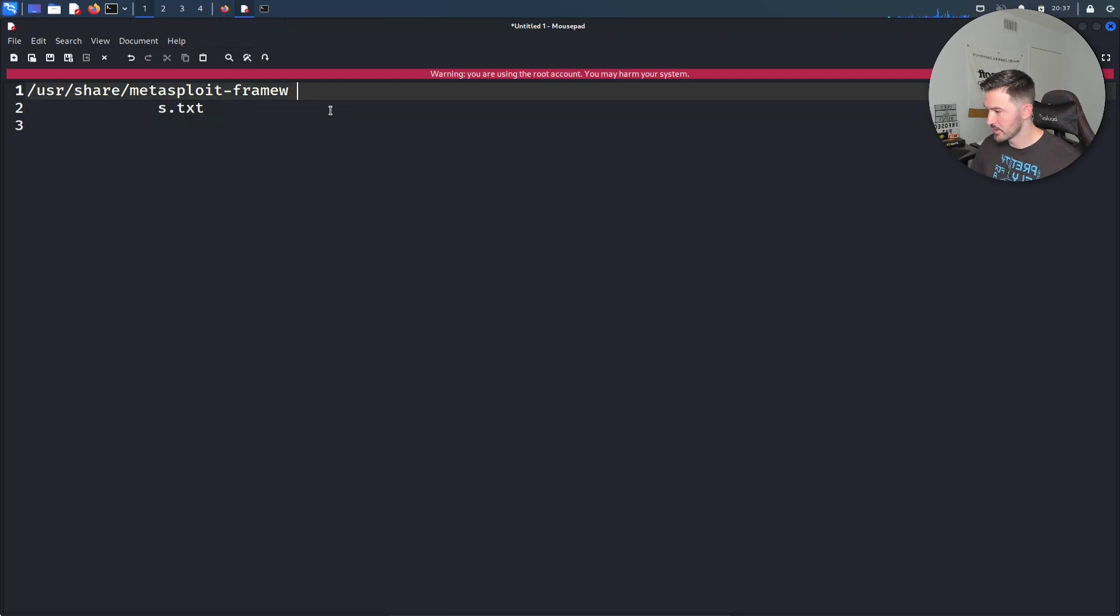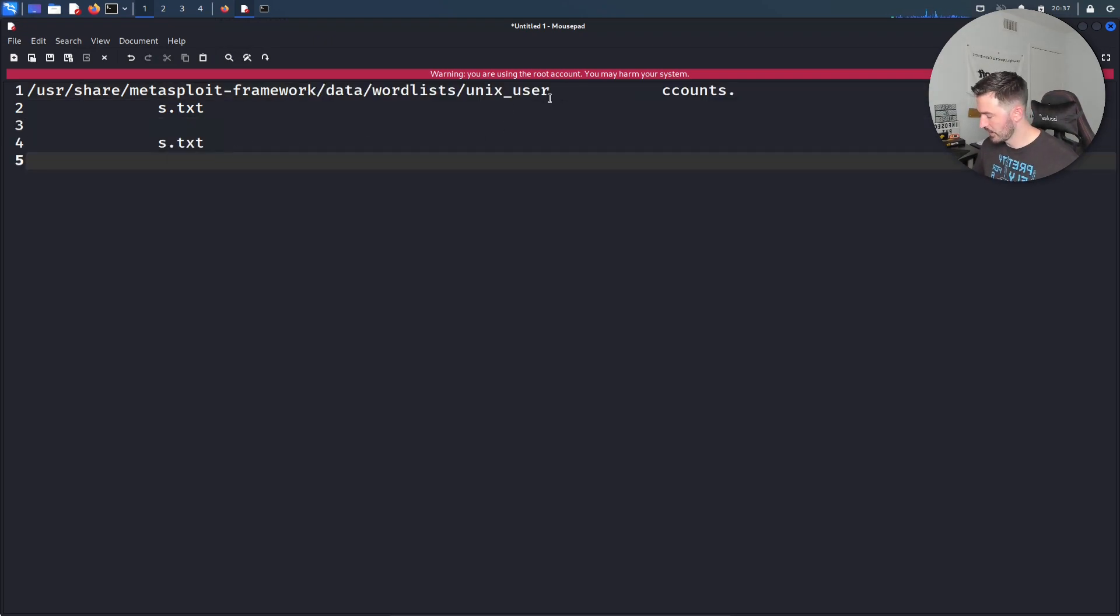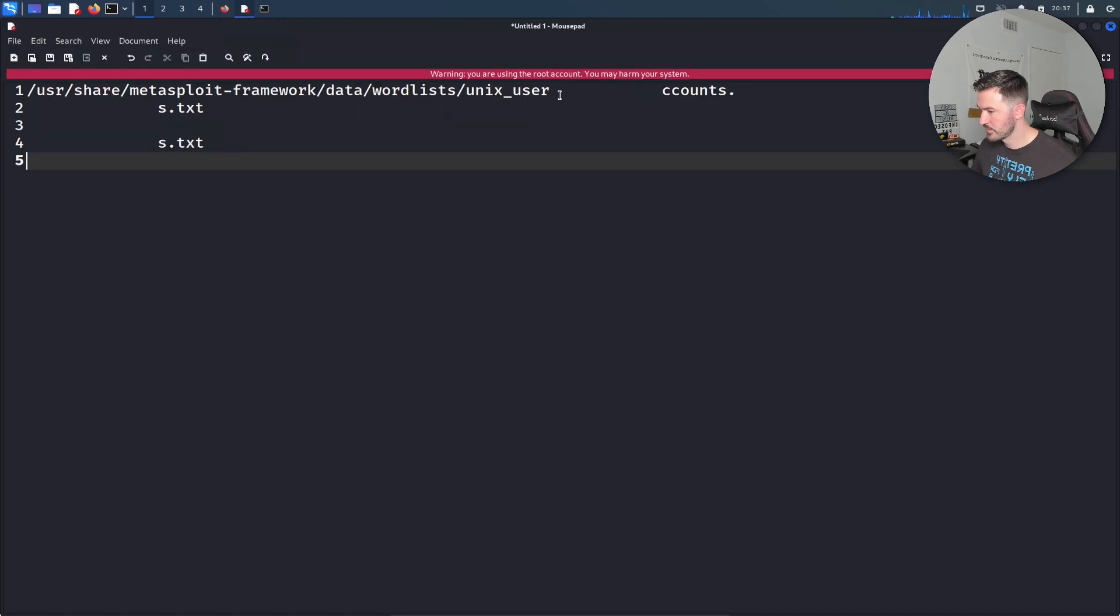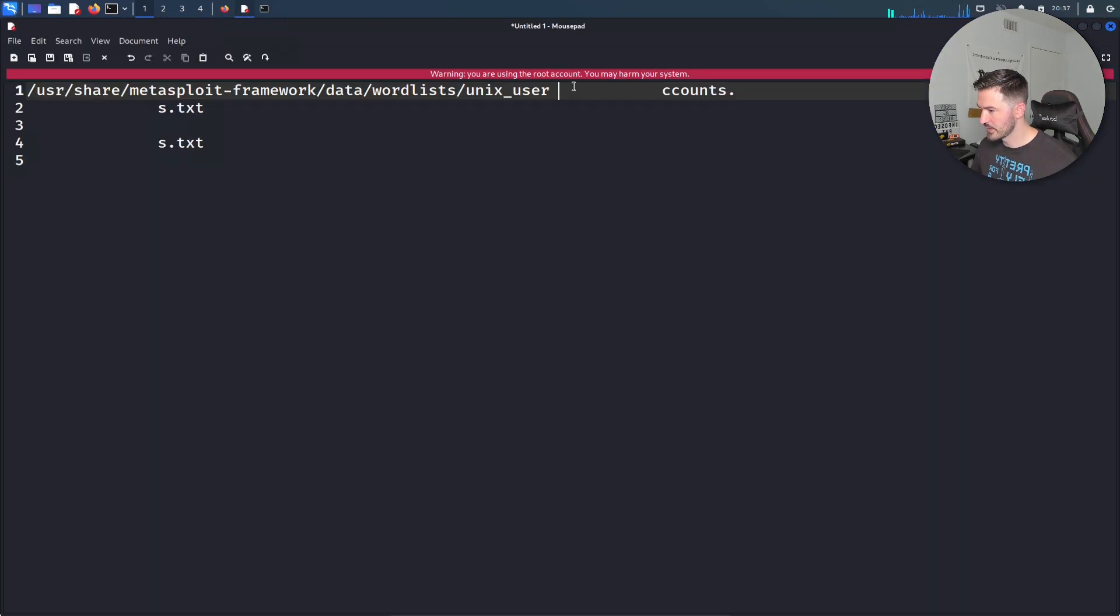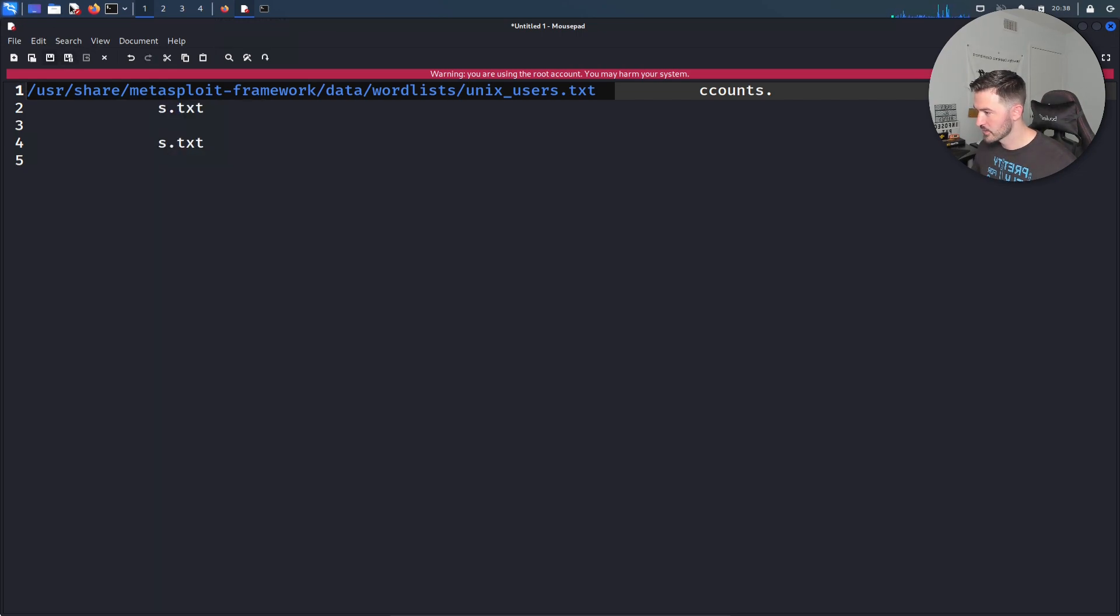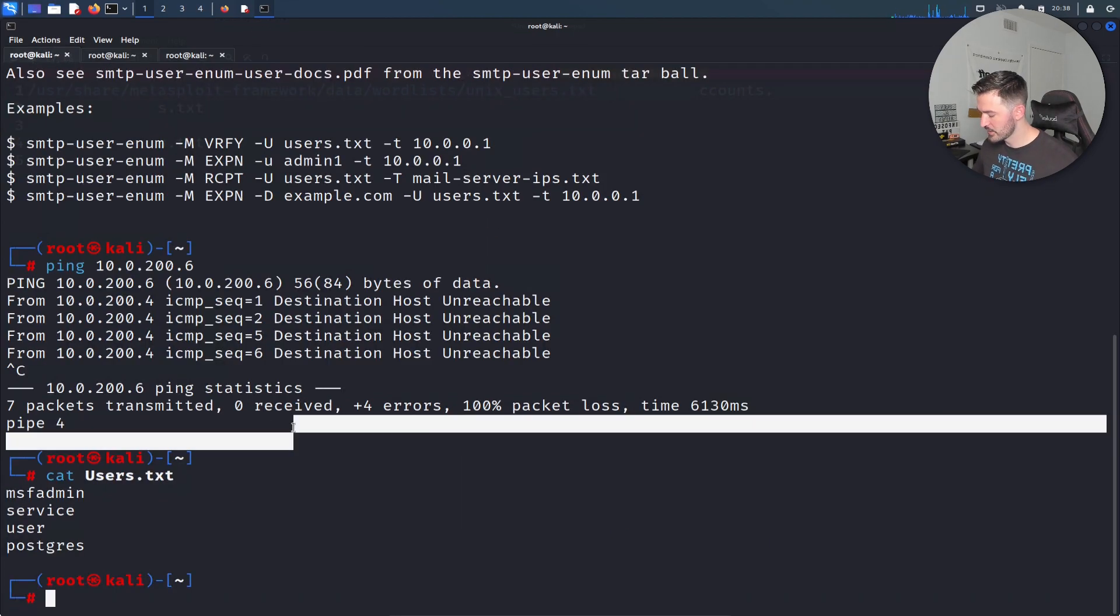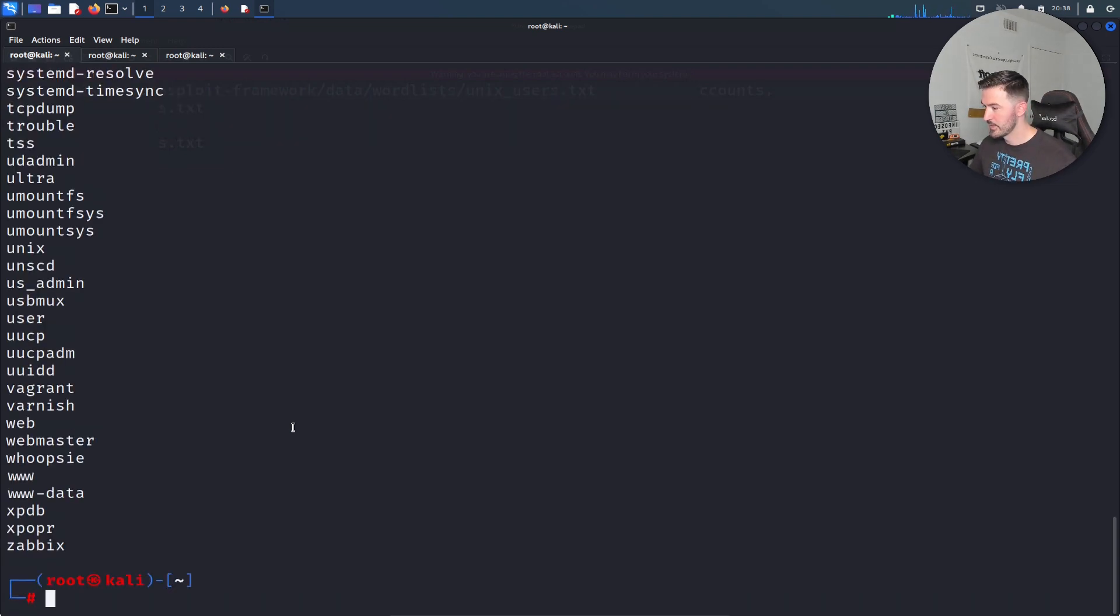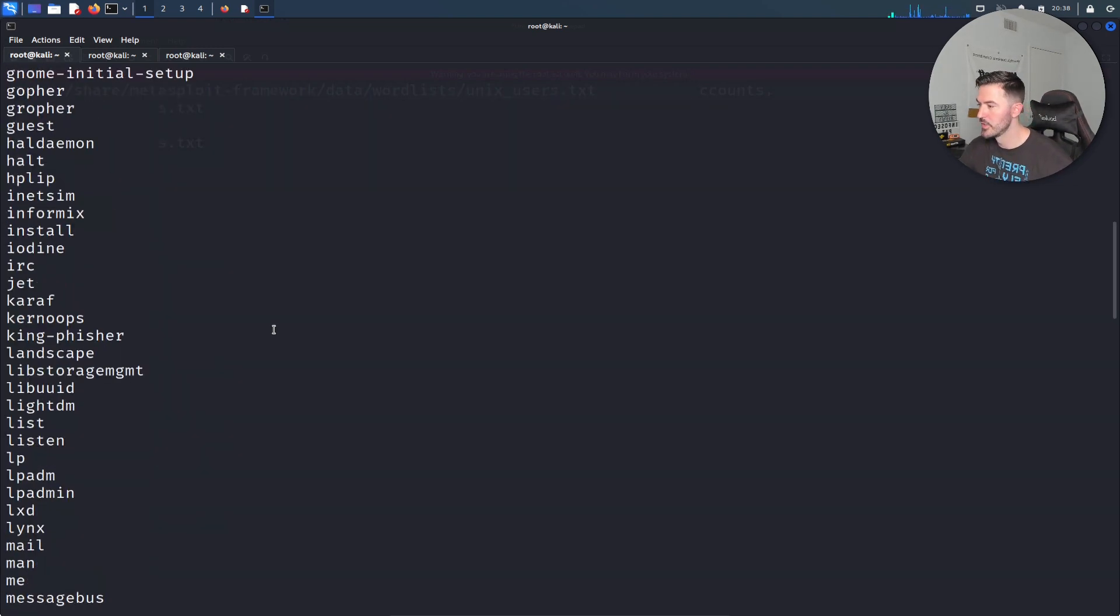Let's see users. Users.txt. All right, so let's do .txt. Now what I want to do is I want to copy this and then I want to cat that out. Let's go ahead and go back to our terminal. While that's cooking, we can go ahead and clear this.